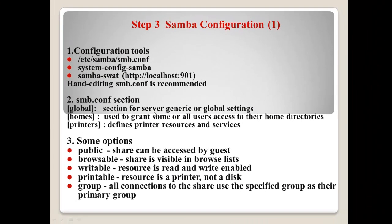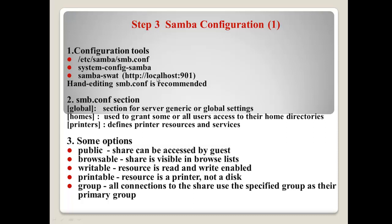Samba configuration. In this step, I will explain the two parts. First one, configuration tools. Here. There are three tools. First, /etc/samba/smb.conf. And, System Config Samba. Samba SWAT. Even if there are three, normally, the hand editing is recommended. So, I will use this one. System Config Samba. This is Samba configuration tool using GUI. And, Samba SWAT. Also, this one is Samba configuration tool using web. And, if we open number two. Open the smb.conf. You can find these kind of sections. Global, Homes, Printers. Global normally for server, generic or global settings. Homes. Used to grant some or all user access. Normally, system users can use these sections. Printers. Normally, define printer resources and services.